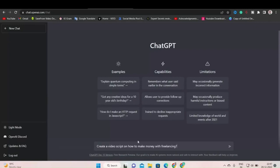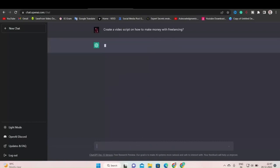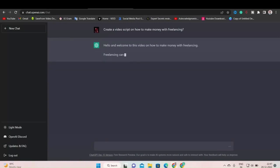My question is create a video script on how to make money with freelancing. Now it will generate a script for me. Look, it's creating a video script for me. That's awesome, right.